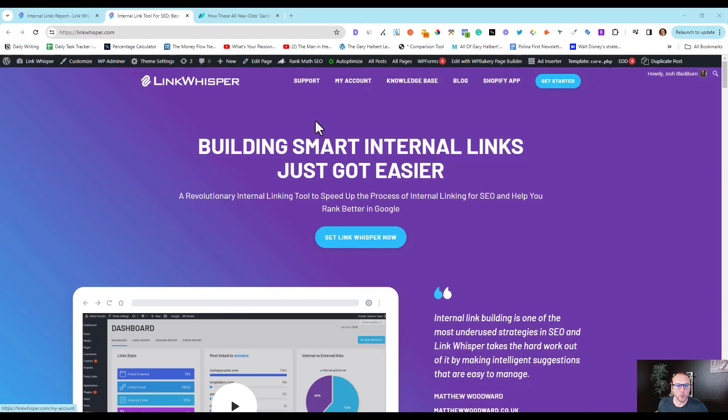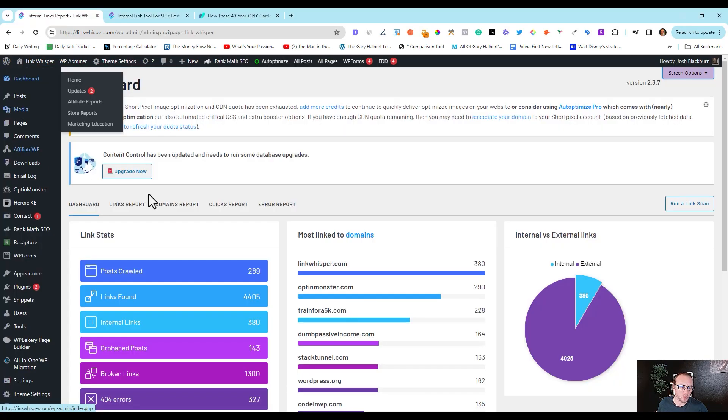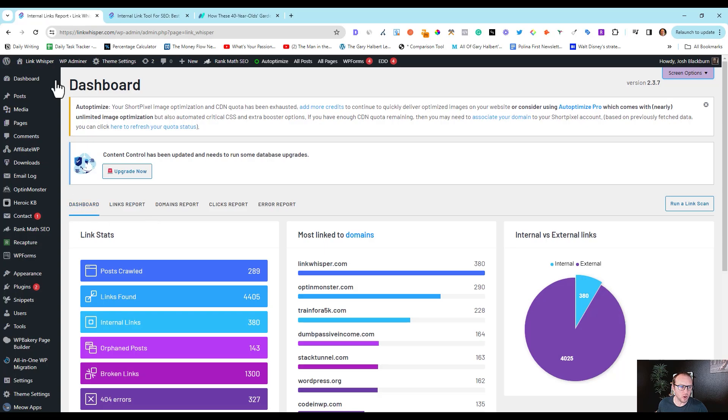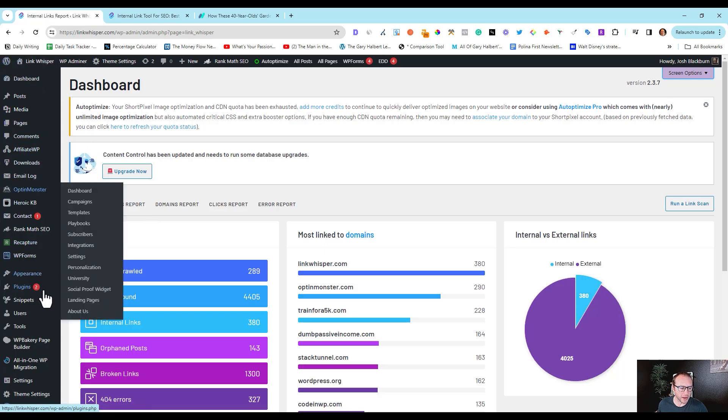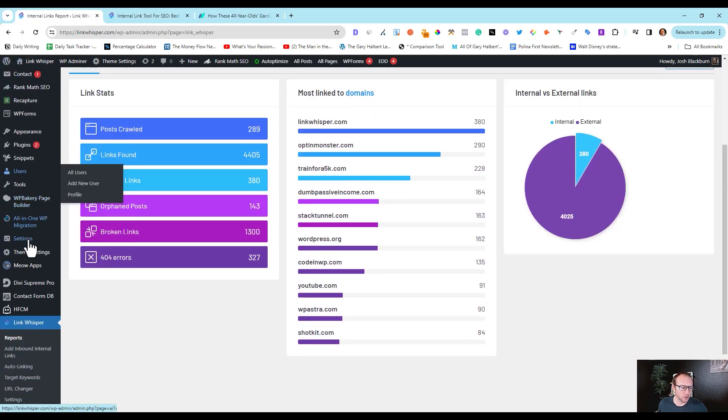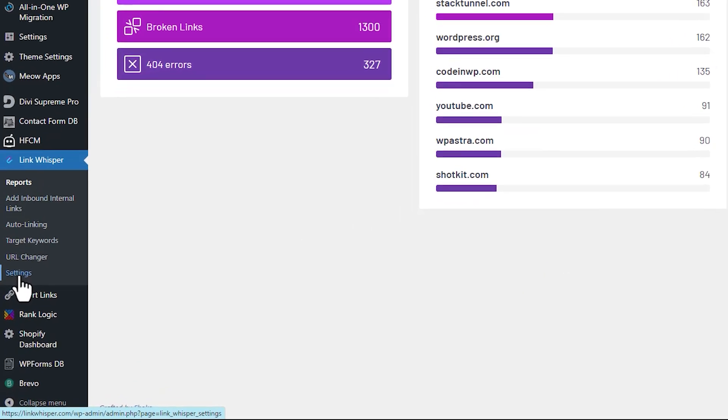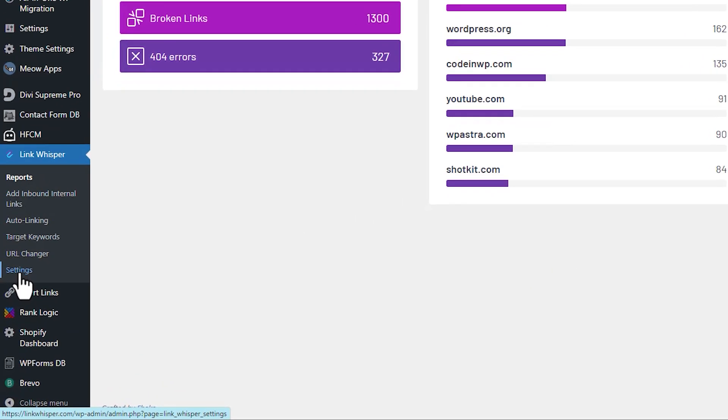Today I'm going to show you how to use the related post feature in LinkWhisperer. So the first thing you need to do is log into the back end of your site, go to LinkWhisperer, settings.